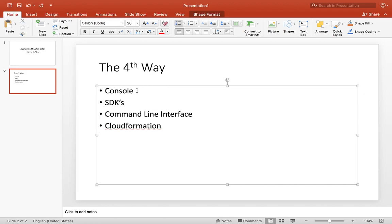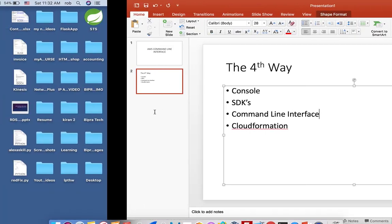Command line interface is the fourth way and with this you can use the command line to do all those things the other way. So if you prefer the command line then this is a course for you.